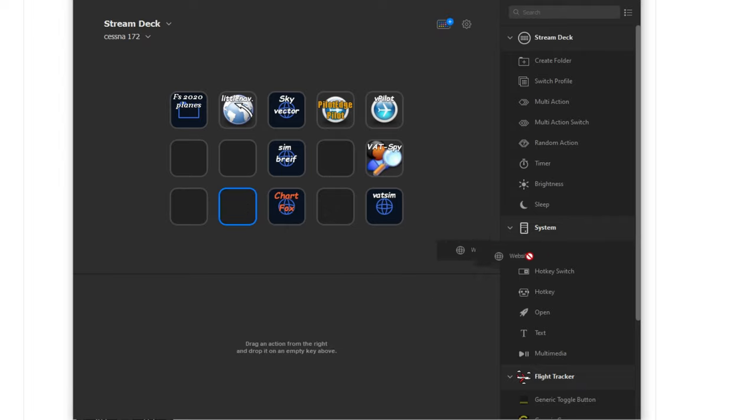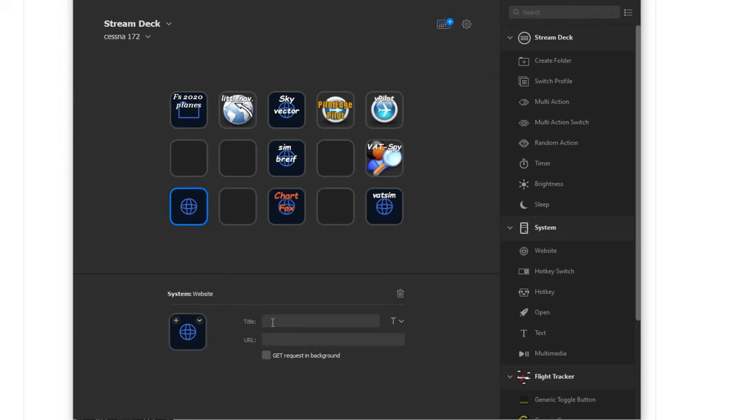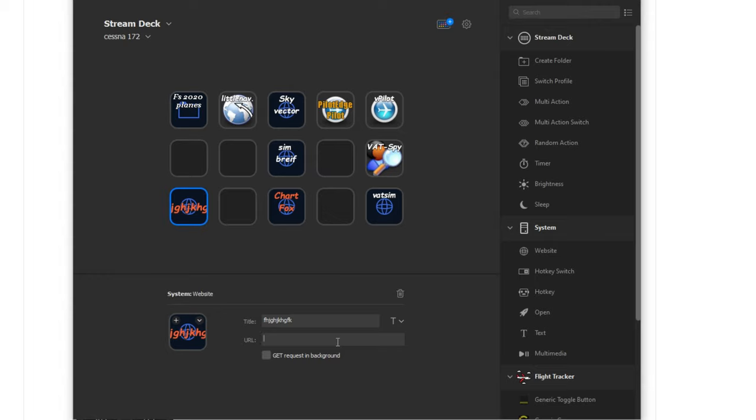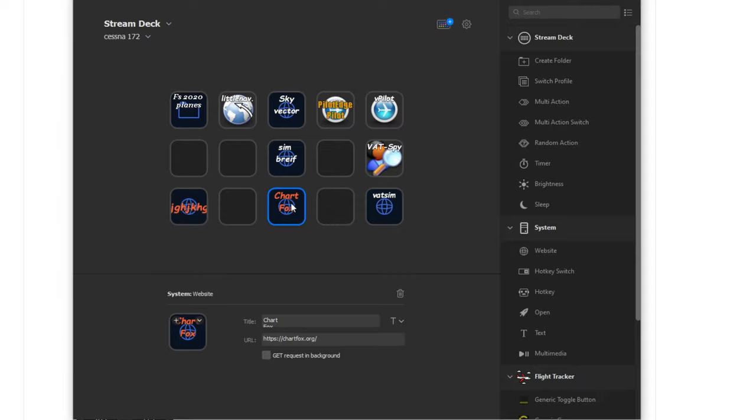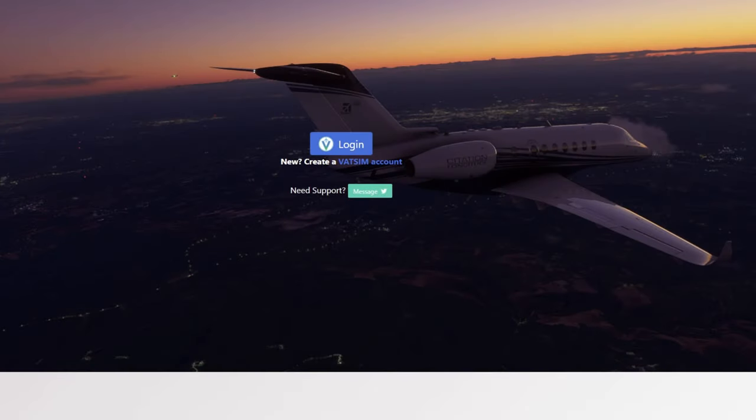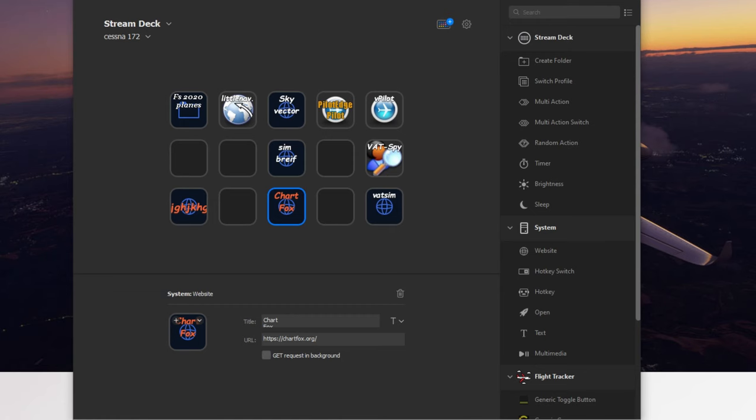If you want to open a website, same principle. Bring over that website, type in whatever you want that name to be. And again, if the letters do not populate, then make sure that you go over here to the text and hit Show Title. Next, you're going to enter the URL that you want to open. And that is pretty much it. So under ChartFox, I have the chartfox.org set up. So when I hit this, it will open up my ChartFox website for me. And there we go.